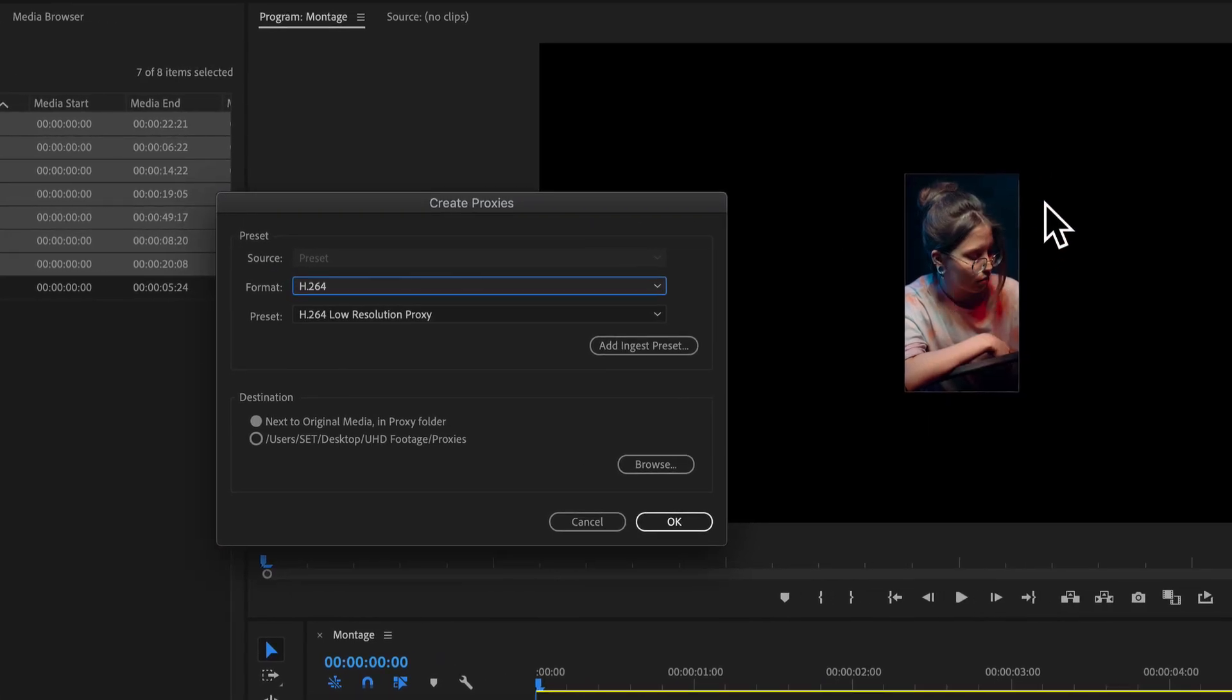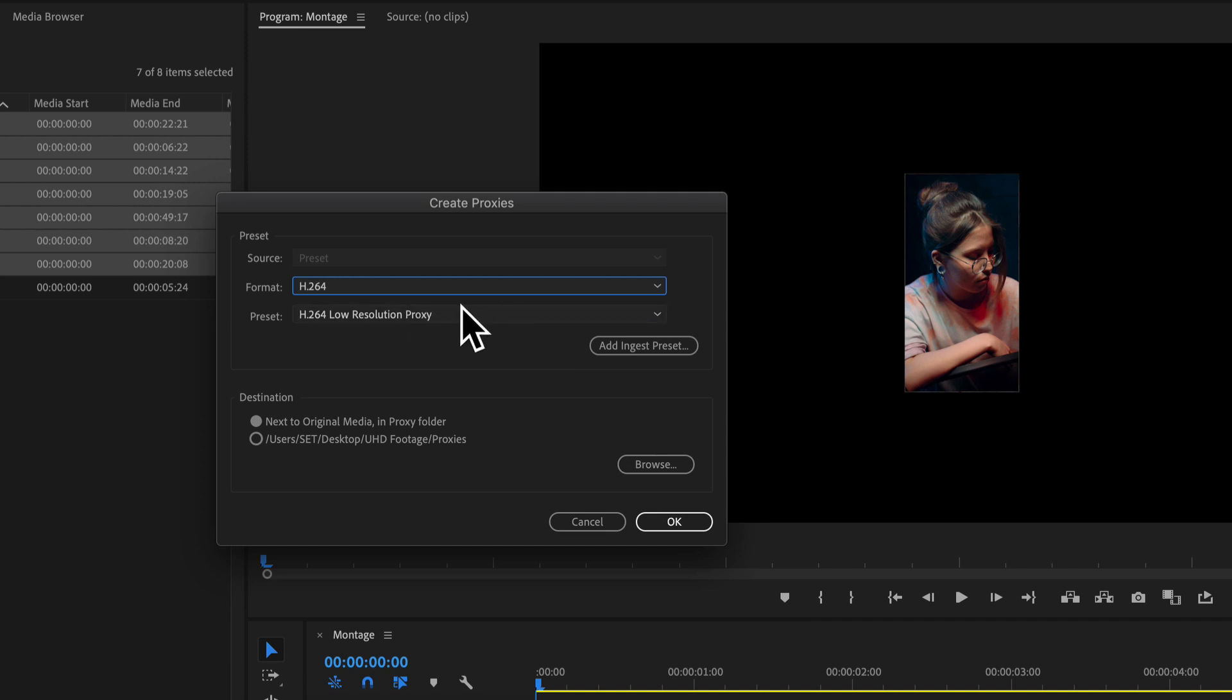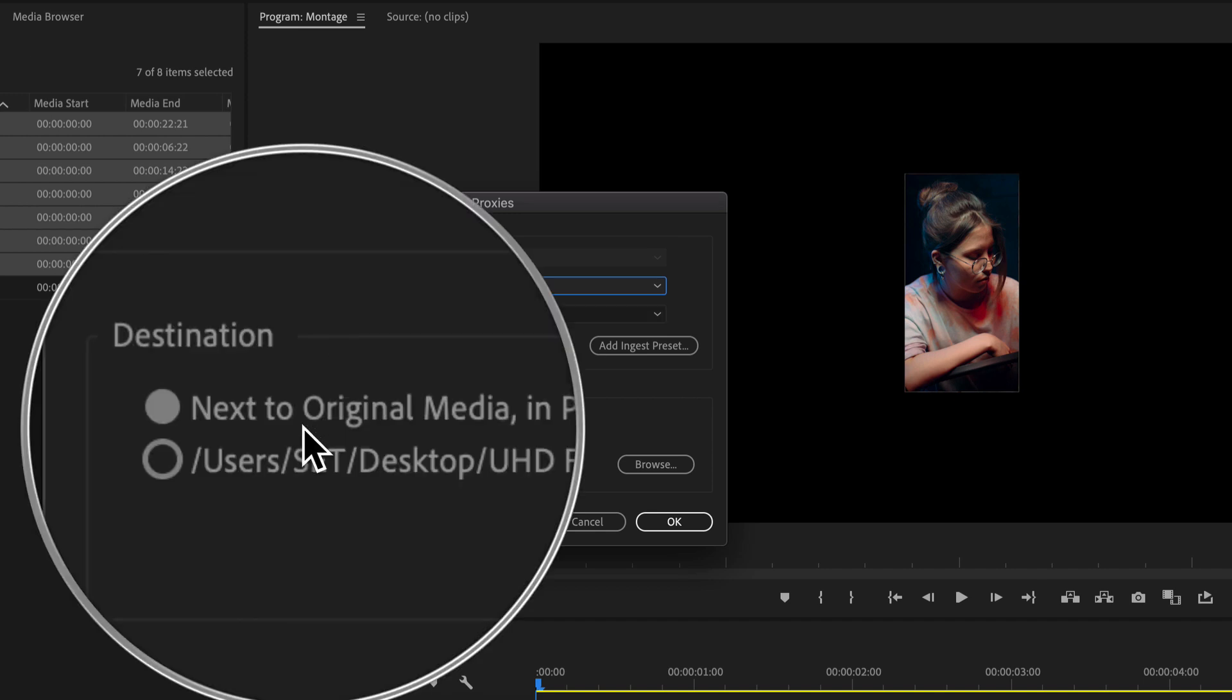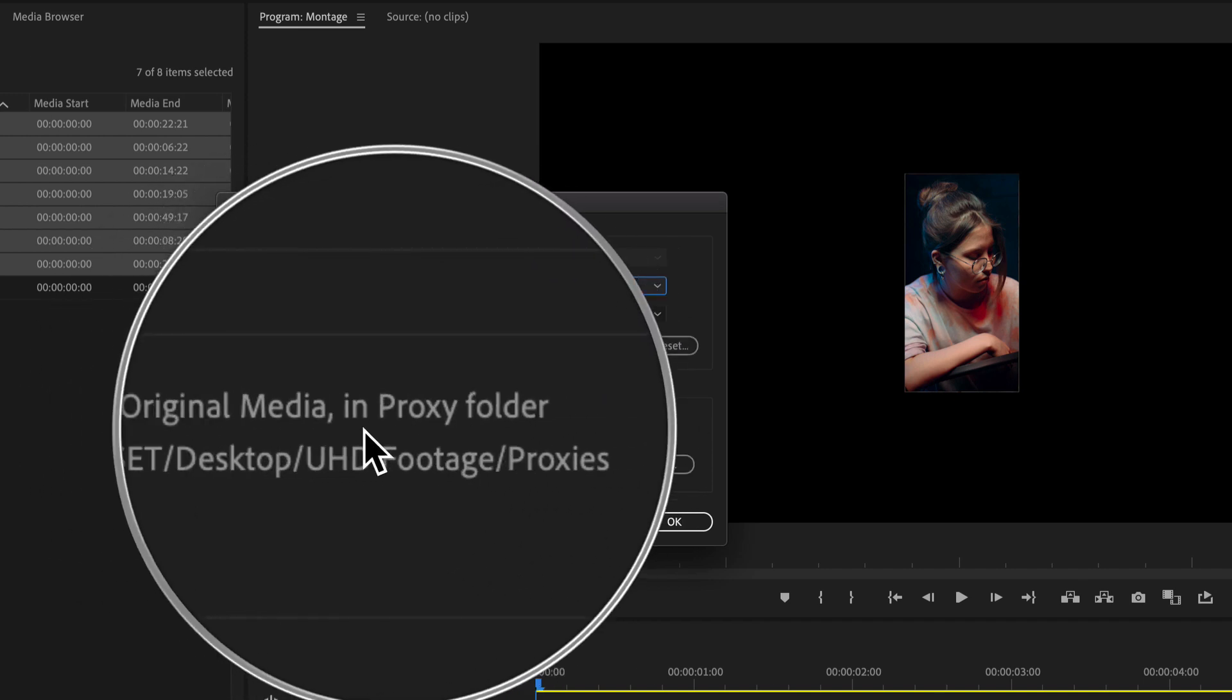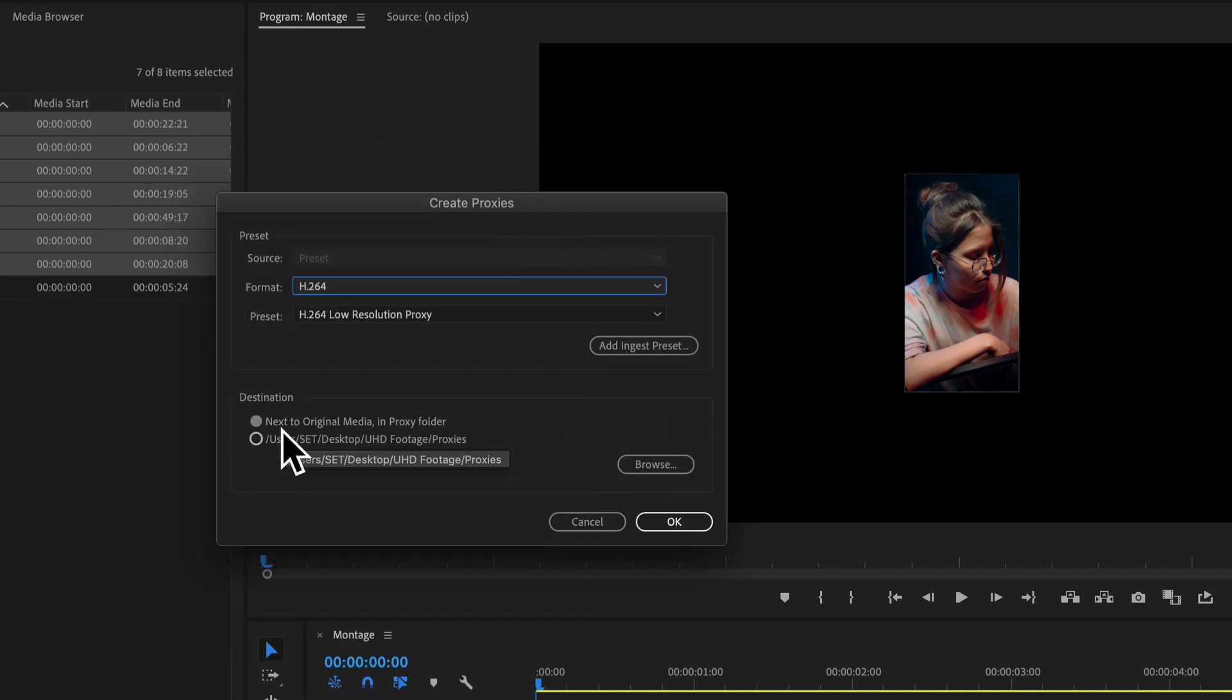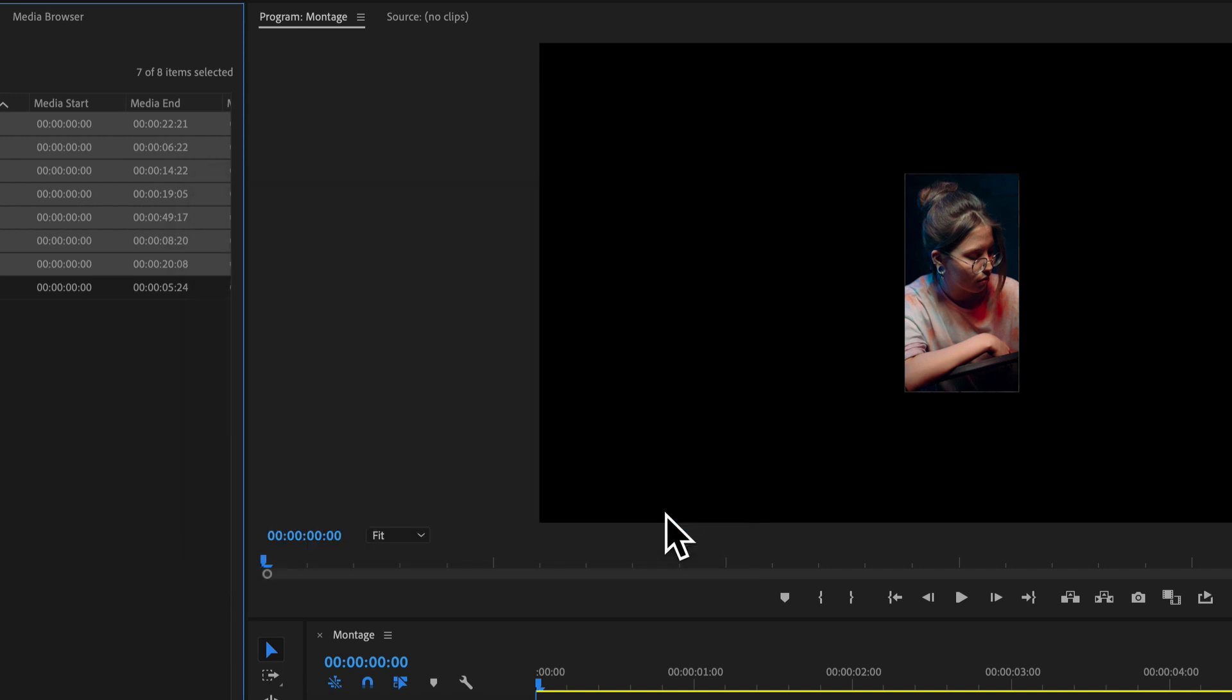You can see because I scaled these down to about 12% of the original, I don't need all that resolution, especially for not working with a proxy. I want to be able to play back in real time. I'm going to allow it to make a proxy folder next to the original. So I'll leave that and I'll go and hit OK.